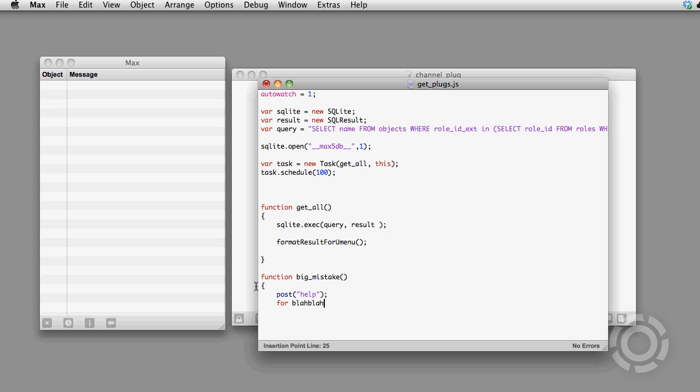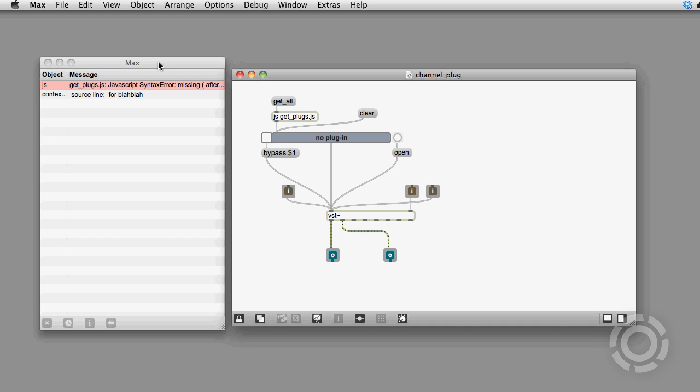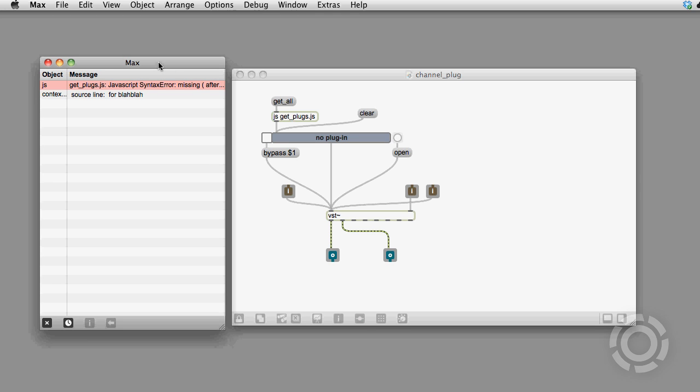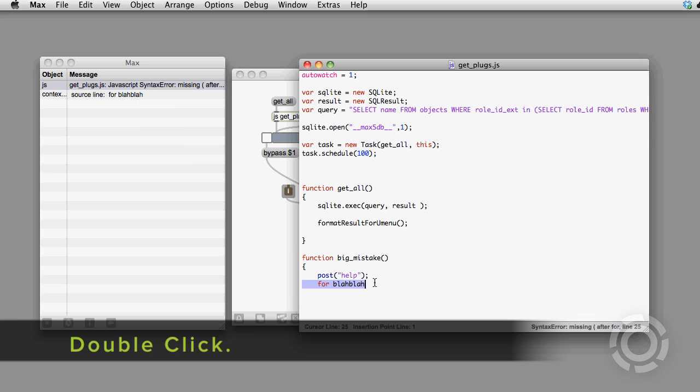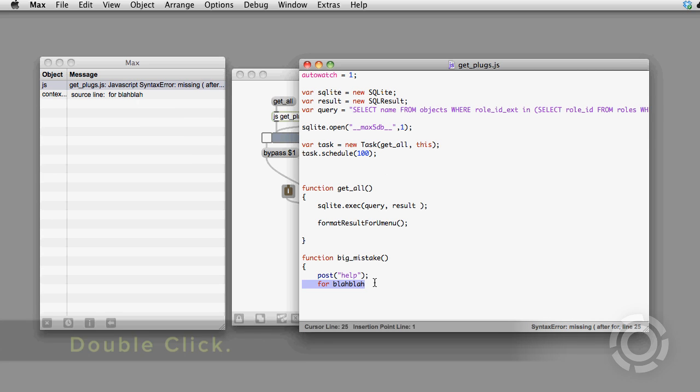Now if you are working on a JavaScript and you make a mistake, you'll see the error pop up in the Max window. You can double click on that error message and the editor will open up and take you right to the line the error is reported from. Happy patching.